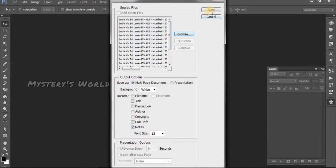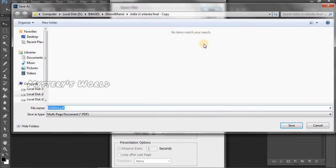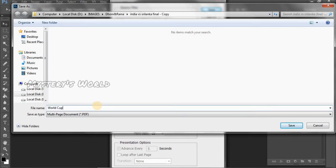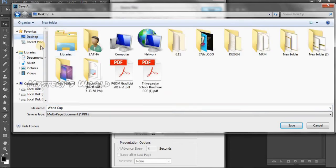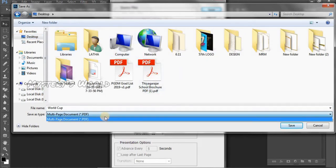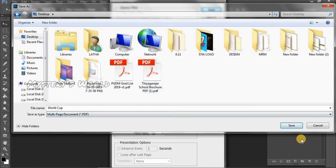Add the file name, check it and save. You can name it as you want, like World Cup. Now you can save the PDF.